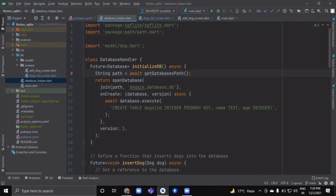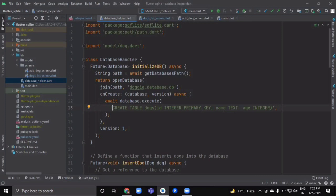openDatabase takes another parameter named onCreate. When the database is created it receives two parameters: the database and its version. We call await database.execute() and write the SQL query for creating our table: CREATE TABLE dogs, with columns — id (INTEGER, PRIMARY KEY), name (TEXT), and age (INTEGER).